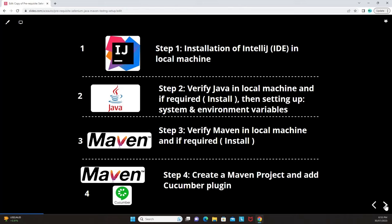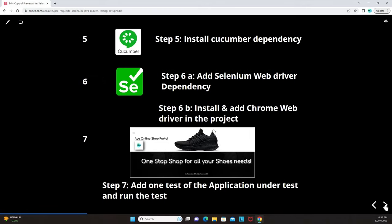Step one is installation of IntelliJ in your local machine. Step two is verifying Java is installed and setting up system and environment variables. Step three is verifying Maven and installing it if required. Step four is creating a Maven project and adding the Cucumber plugin. Step five is installing the Cucumber dependency in your POM file. Step six is adding the Selenium WebDriver dependency in your POM file.